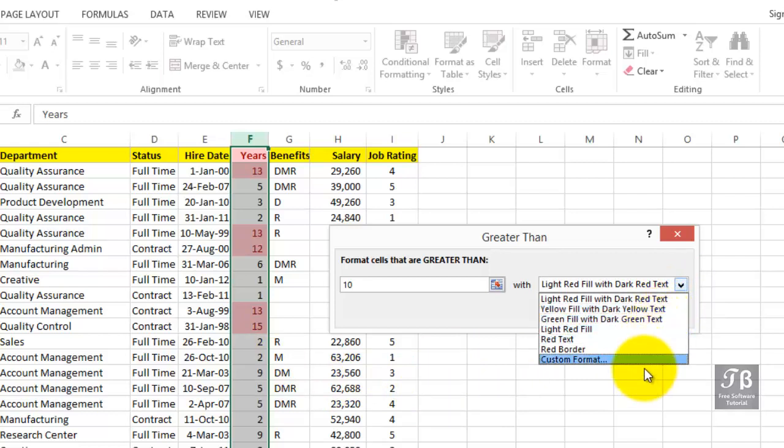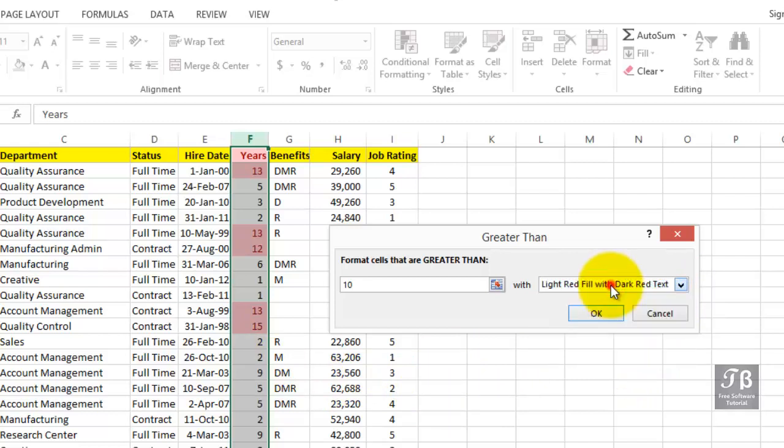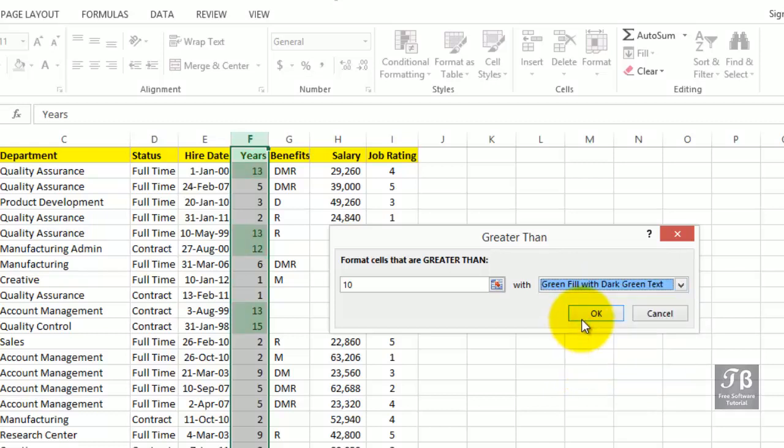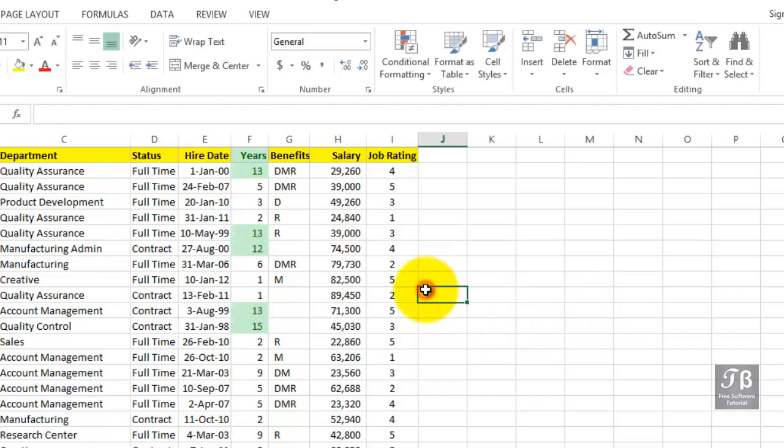And if that were not enough, we could then choose our own format, a custom format. So possibly, maybe we'll just go with green fill this way. Click OK. That's one simple way to use the feature.